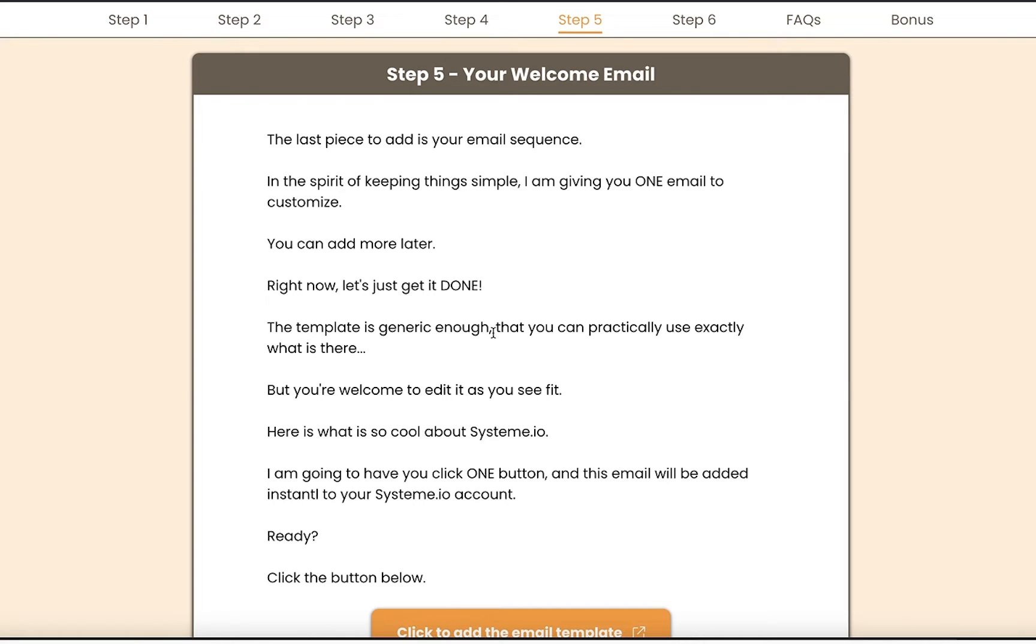but let's just get it done. Now, the template is actually generic enough that you can literally use what is there, but obviously you'll be able to read it and change it as you see fit. Here's what's cool about System.io: one click and you'll have it in your account.